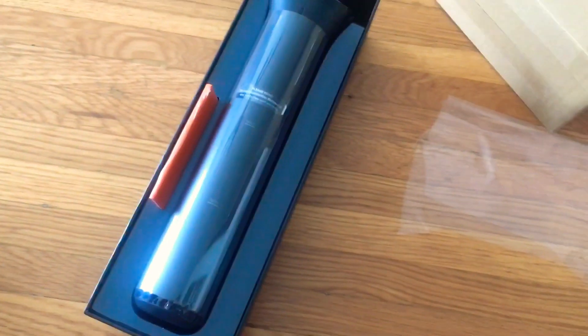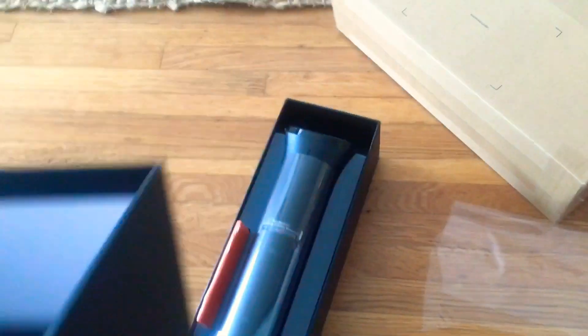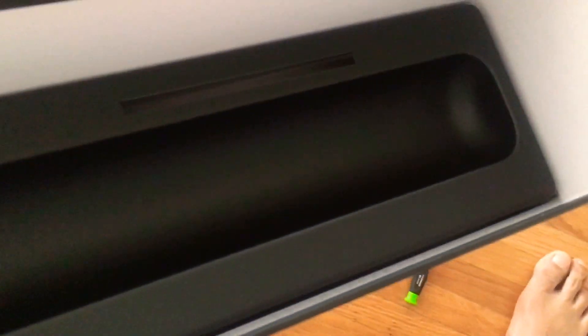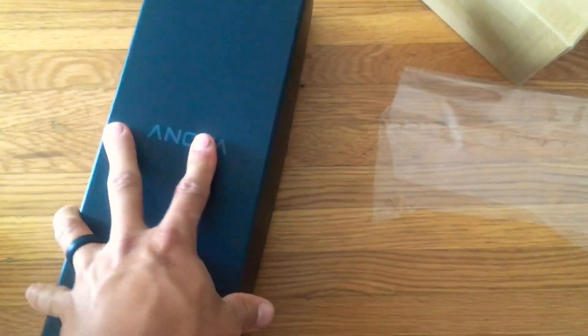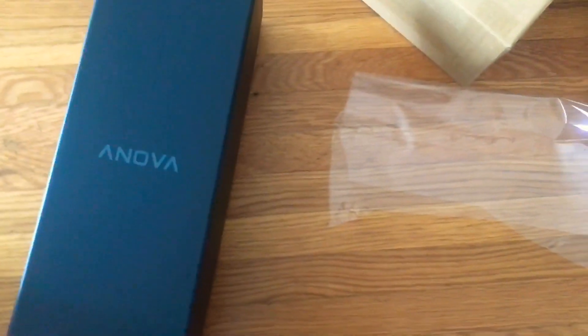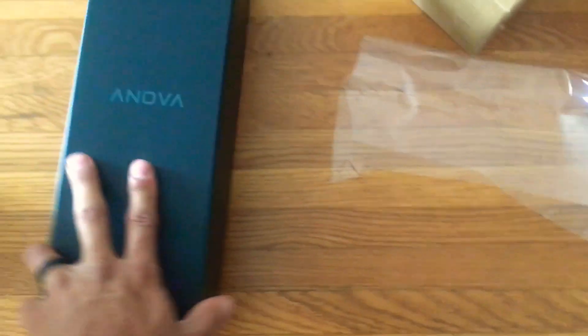That's the Anova. It's got molded plastic in here as well. Yeah, I think I just might keep this case to put this away in. Always need a home.